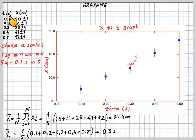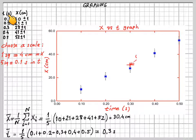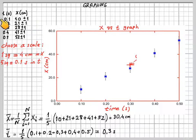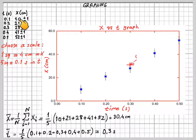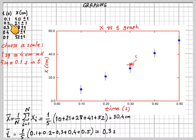Writing down the units is one of the most important things. You have to record and write down the units appropriately. For time measurements, we use seconds — 'S' for second — and for X measurements, centimeters. We have an object moving in time; it is at 10 centimeters in the X axis at time T equal to 0.1 second, at 21 centimeters at 0.2, and so on.